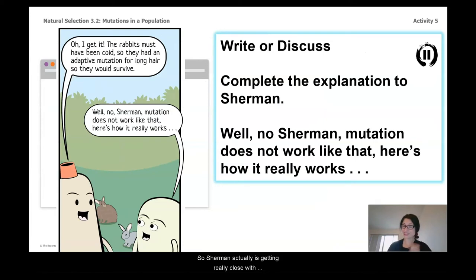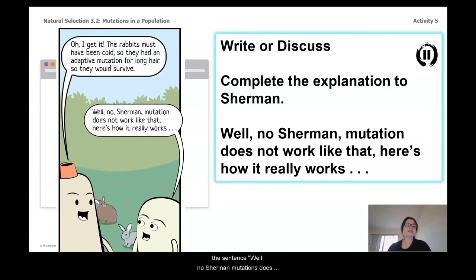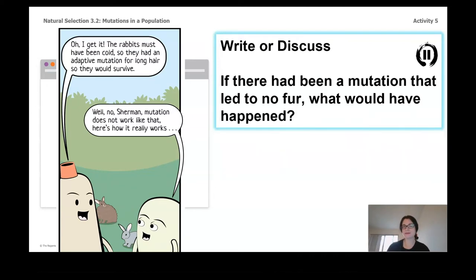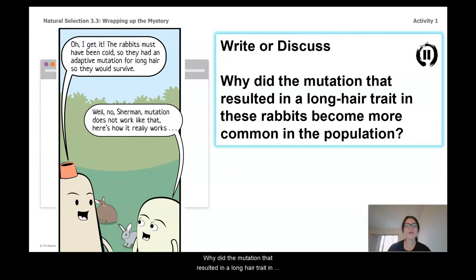Sherman is actually getting really close to a correct explanation, but there's a little something he's missing. Go ahead, write and discuss: complete the sentence — 'Well no Sherman, mutation does not work like that. Here's how it really works...' Also consider: if there had been a mutation that led to no fur for the rabbits, what would have happened to that rabbit? And finally, why did the mutation that resulted in a long-hair trait in those rabbits become more common in the population?